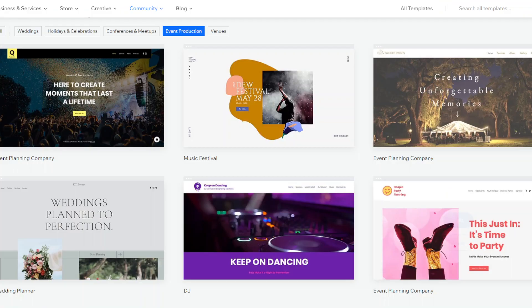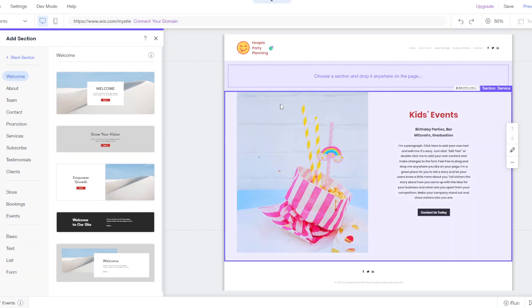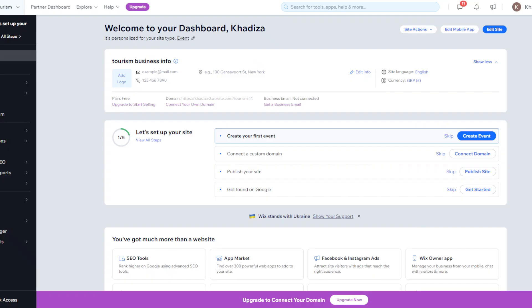Now that we have the website built out - you've set all the colors and built out all your pages - we can go in and actually add some events to the site.